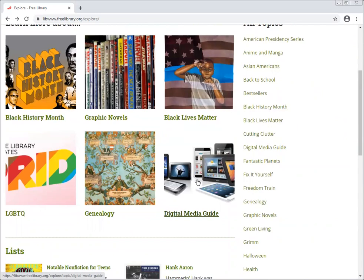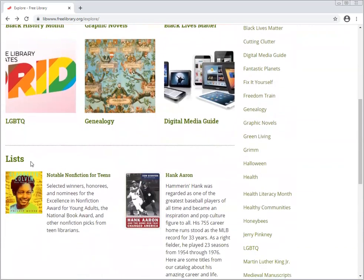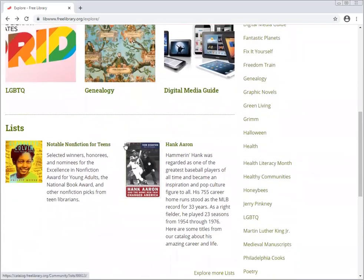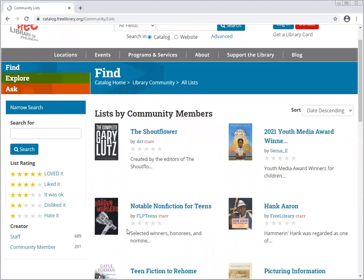If you're looking for things that aren't necessarily digital, we also have lists — and lists are going to be book lists of both digital books and physical books. You can click 'Explore more lists' or click on the Lists heading. We're in the Explore page of the free library website, and we have over 600 lists created by staff members.